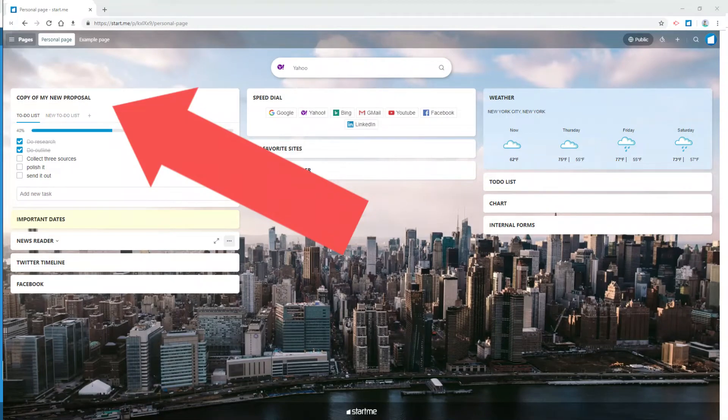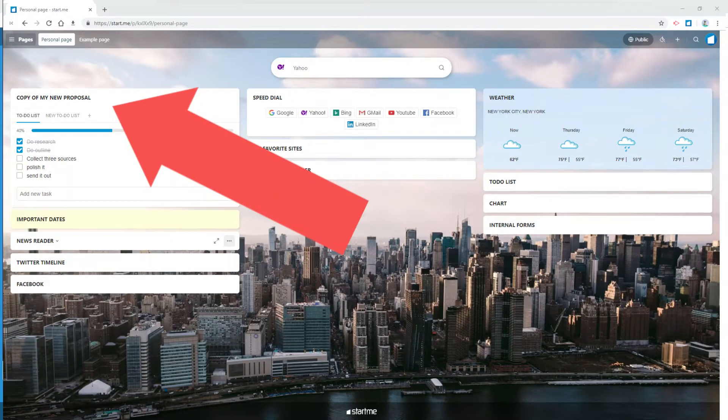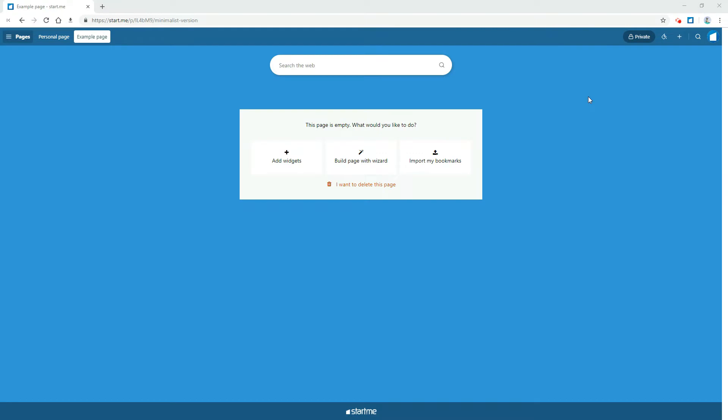With the to-do widget on your home page it's easy to keep track of your tasks. No need for a separate app or subscription, with Start Me you're always ready to go.